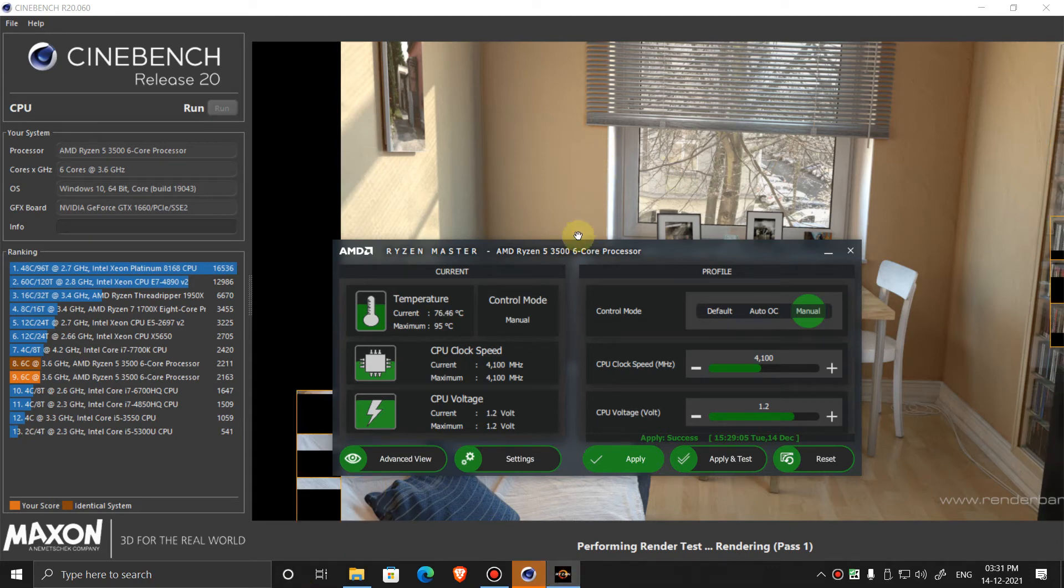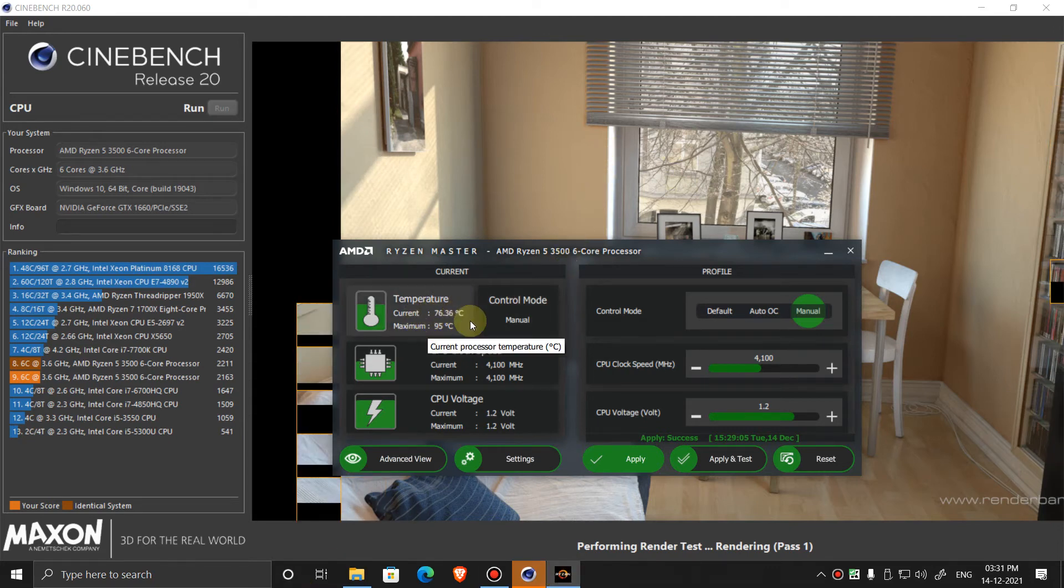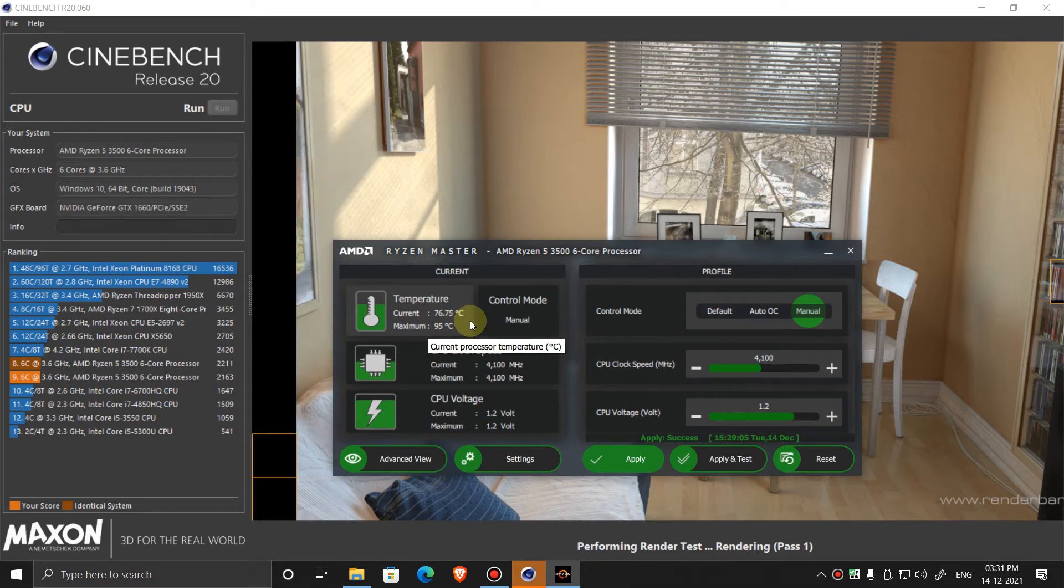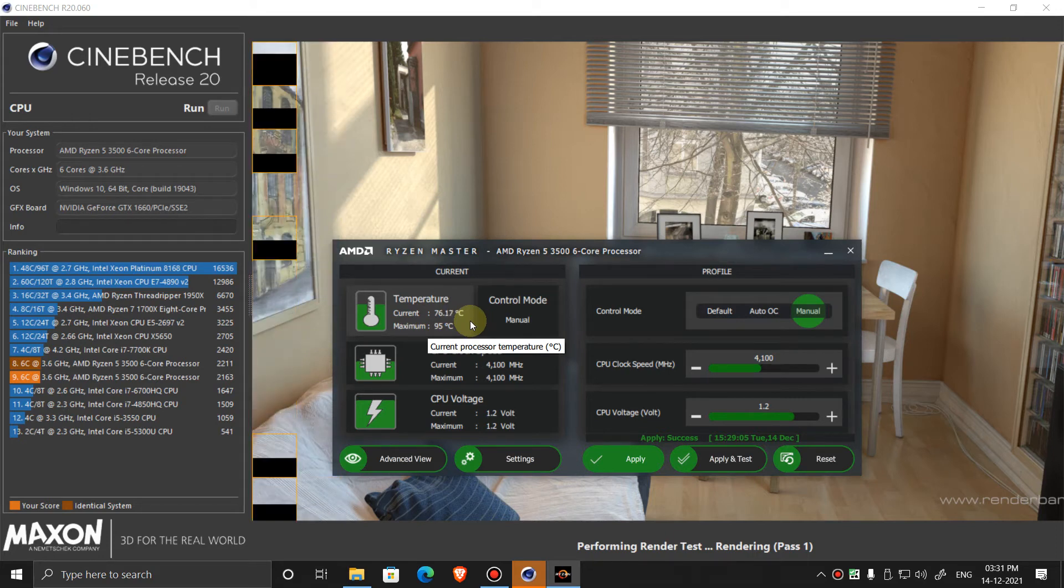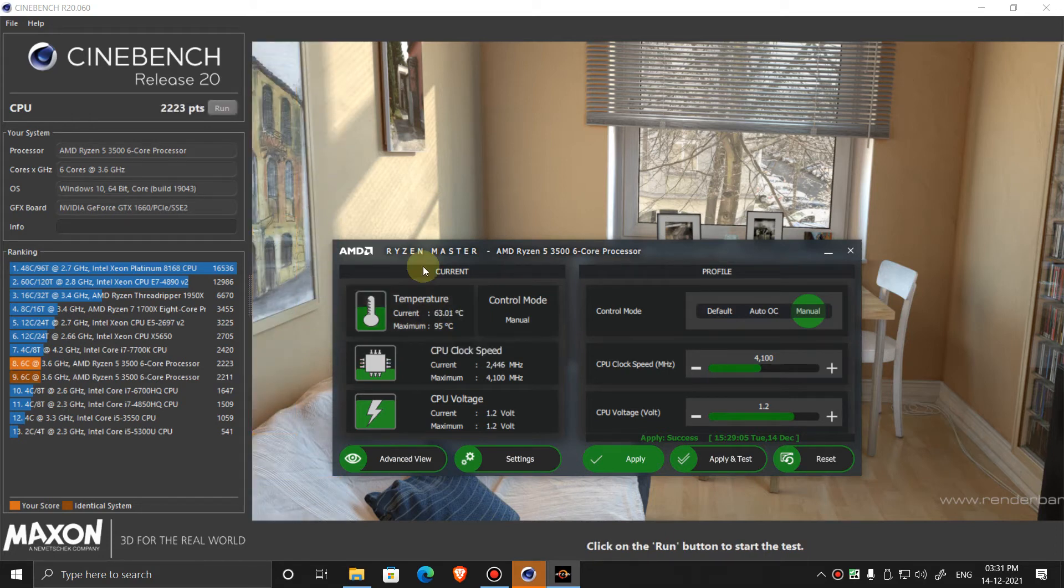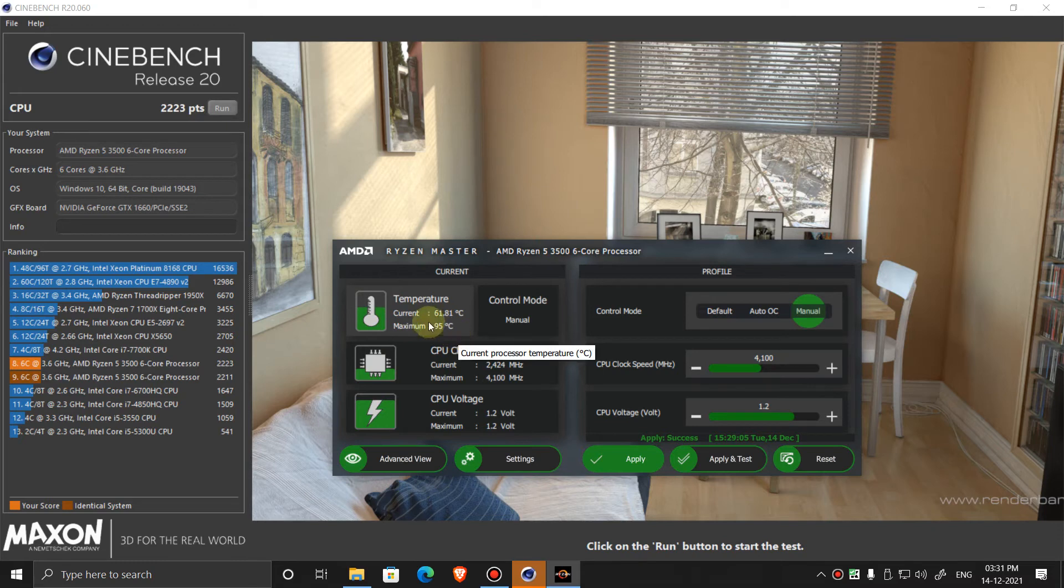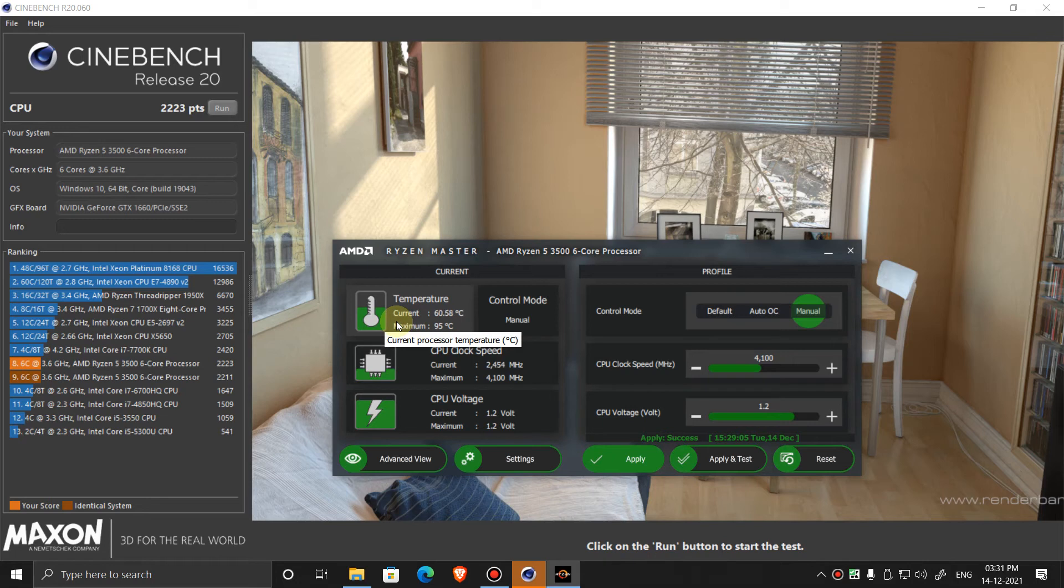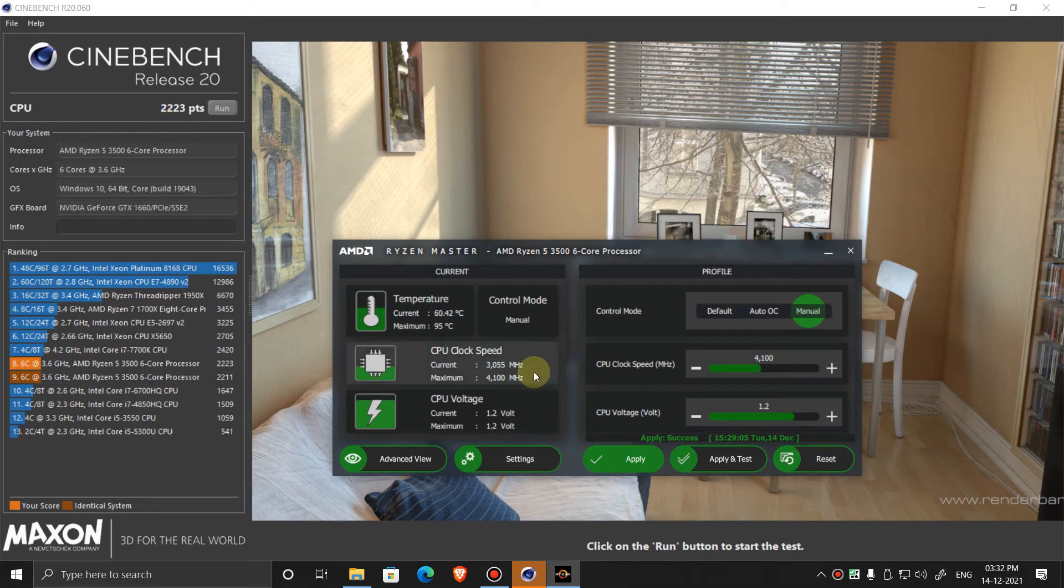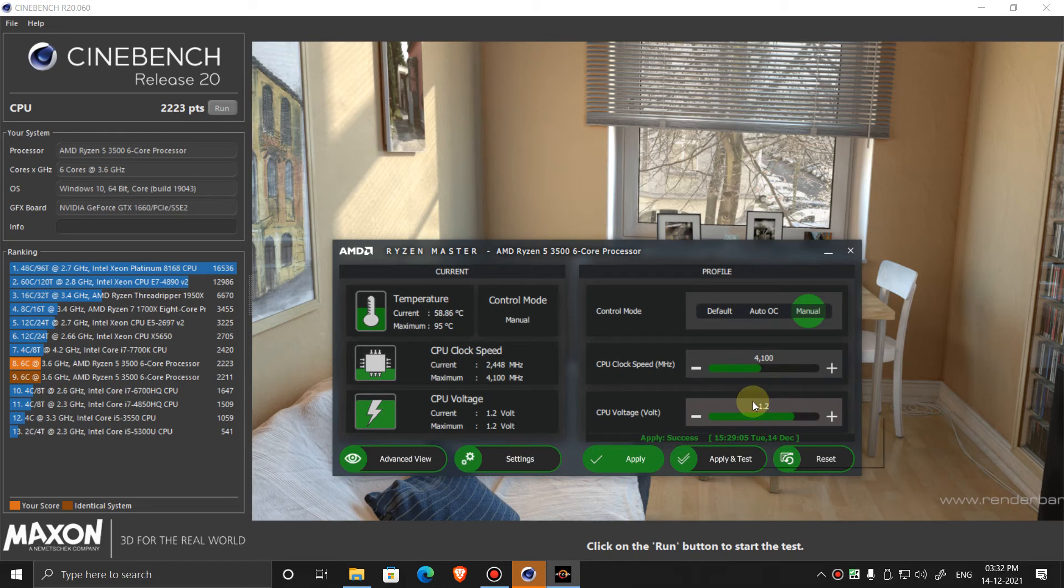So as you can see, the temperature is 76 degrees now. The test has finished. The maximum temperature I was getting is 75 to 76 degrees. In the previous test I was getting 86 degrees, so 10 degrees of reduction. And the score also increased from previous, which is a good sign. You can reduce the temperature if you reduce the voltage. Keep it from 1.15 to 1.2 volts. Don't go below 1.15.